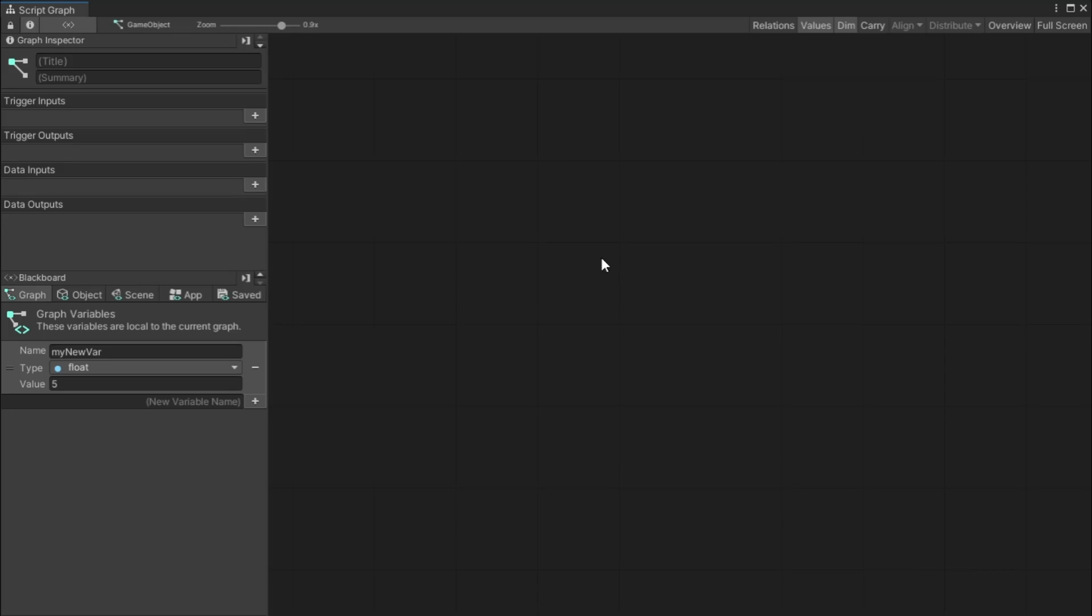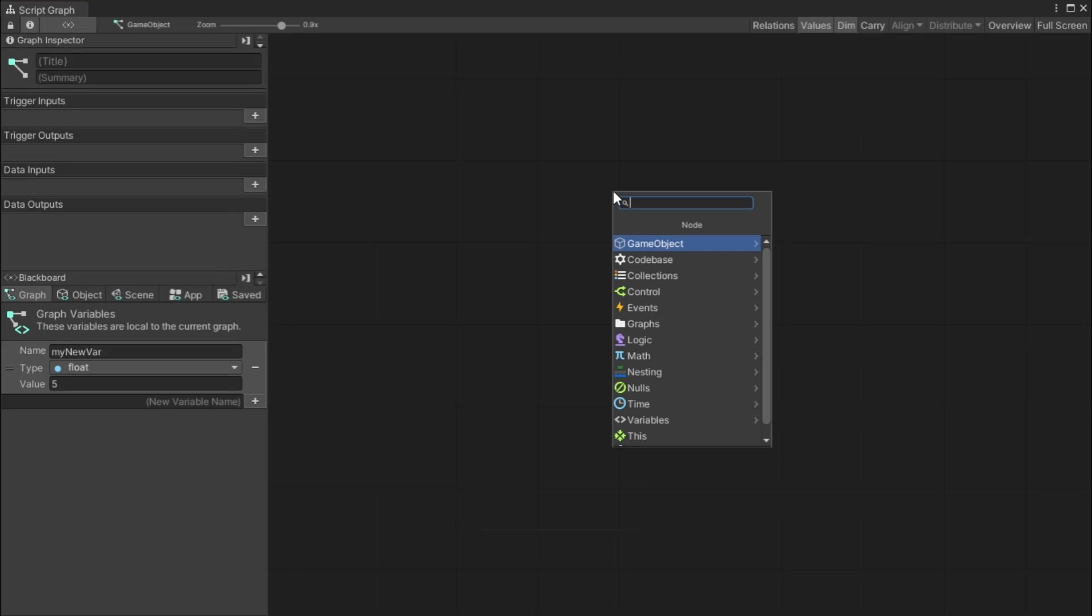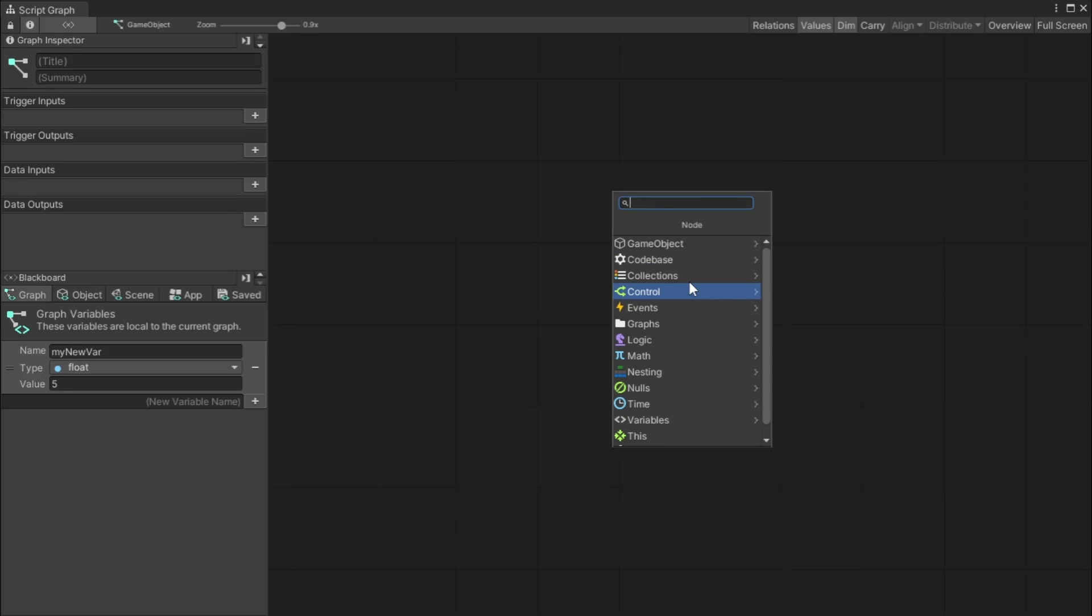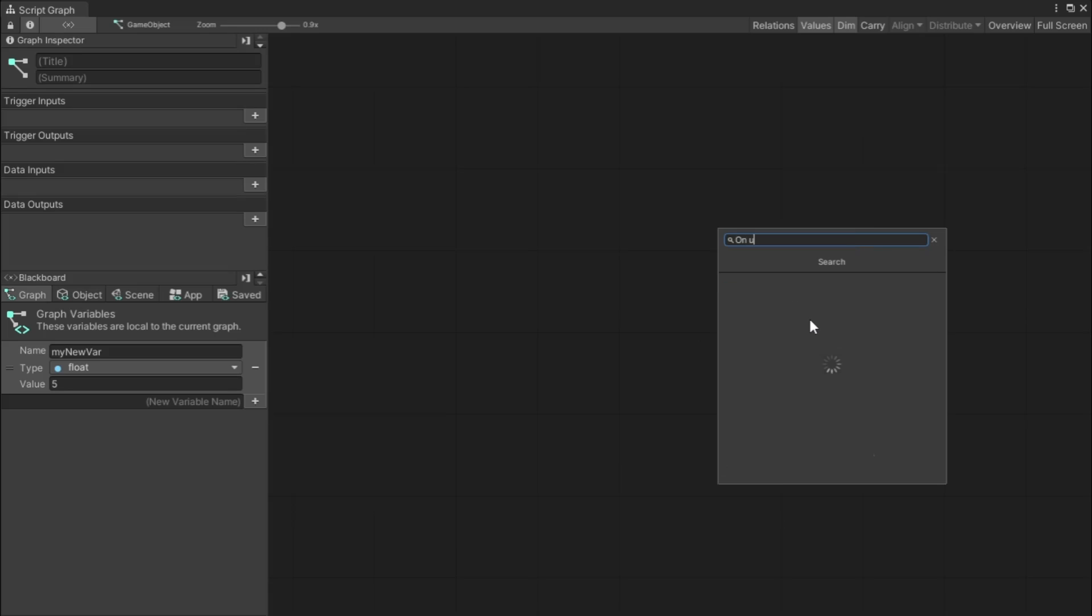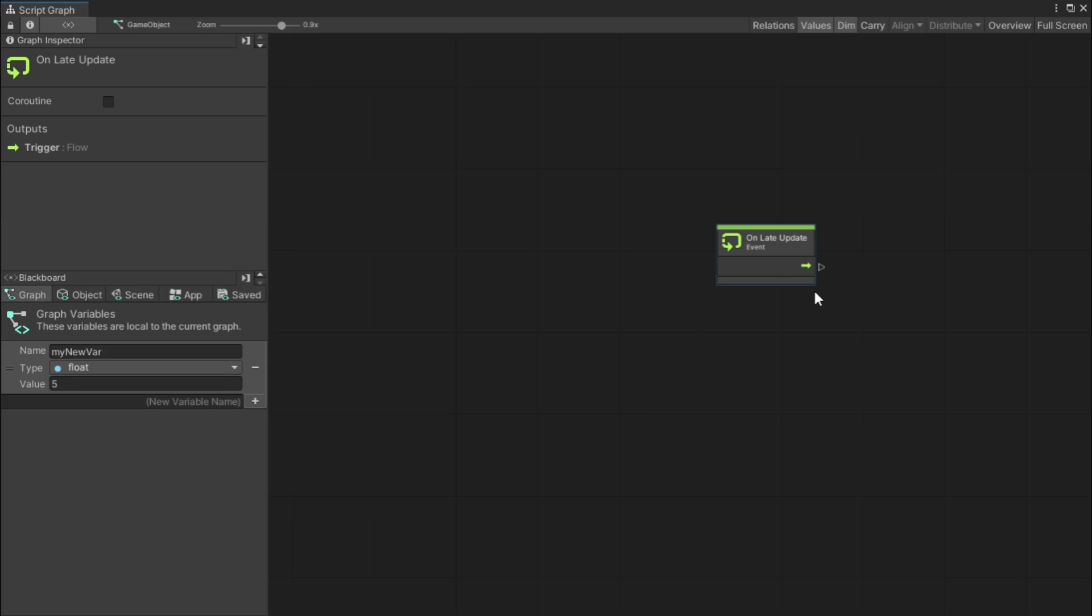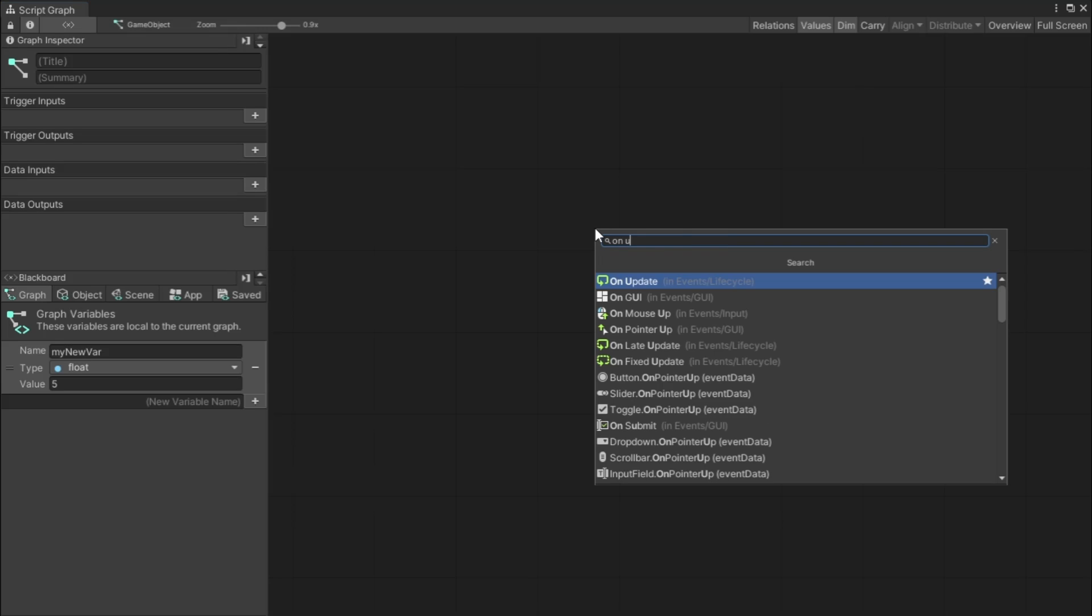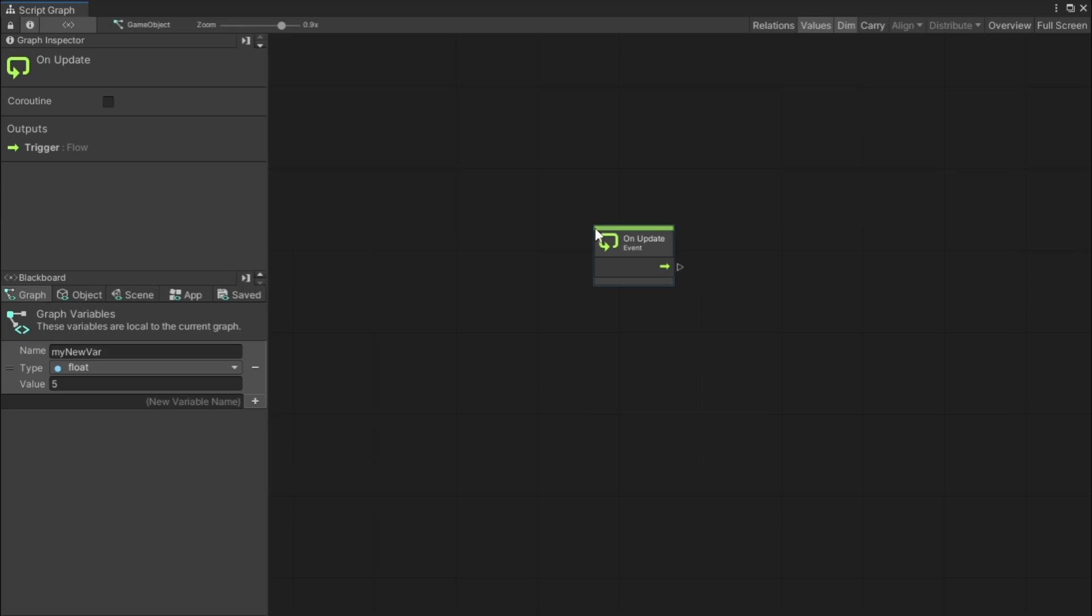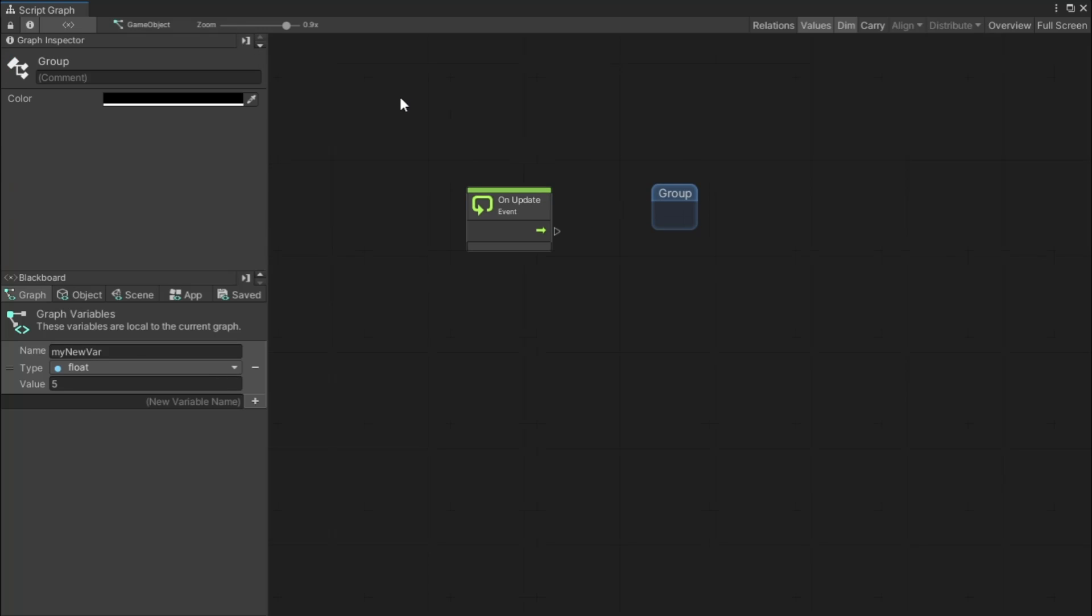And this all works for every single variable type. Now one more thing I should show you is if I close this graph area and come to this game object, click our game object. As you can see, being that I made an object variable, in our variable component that got added onto this game object when we added the script machine, you can now see that the speed variable we made is now visible here. And you can even see if I make a graph variable.